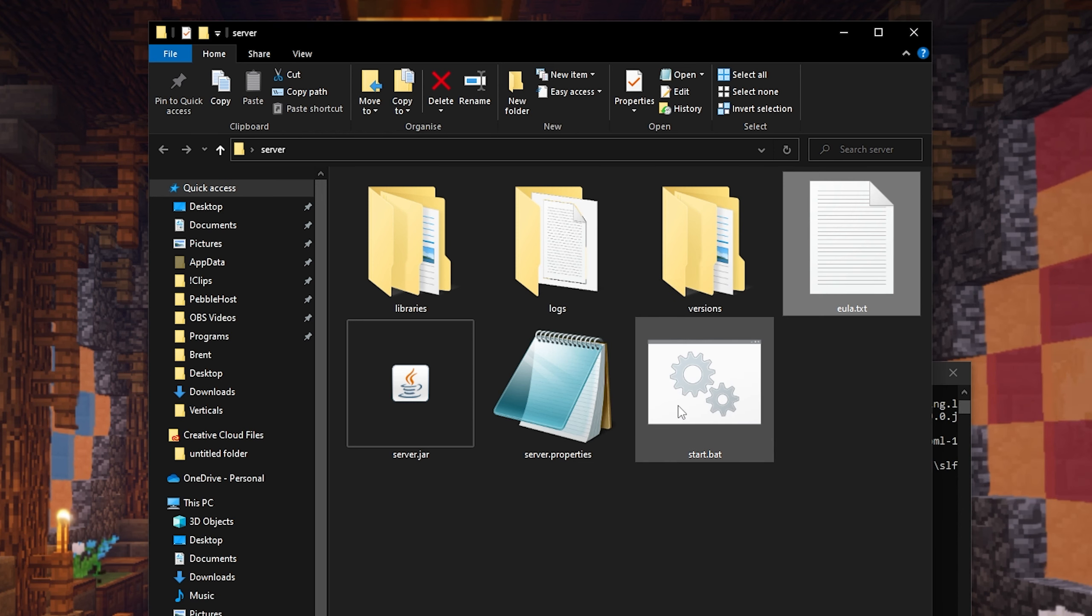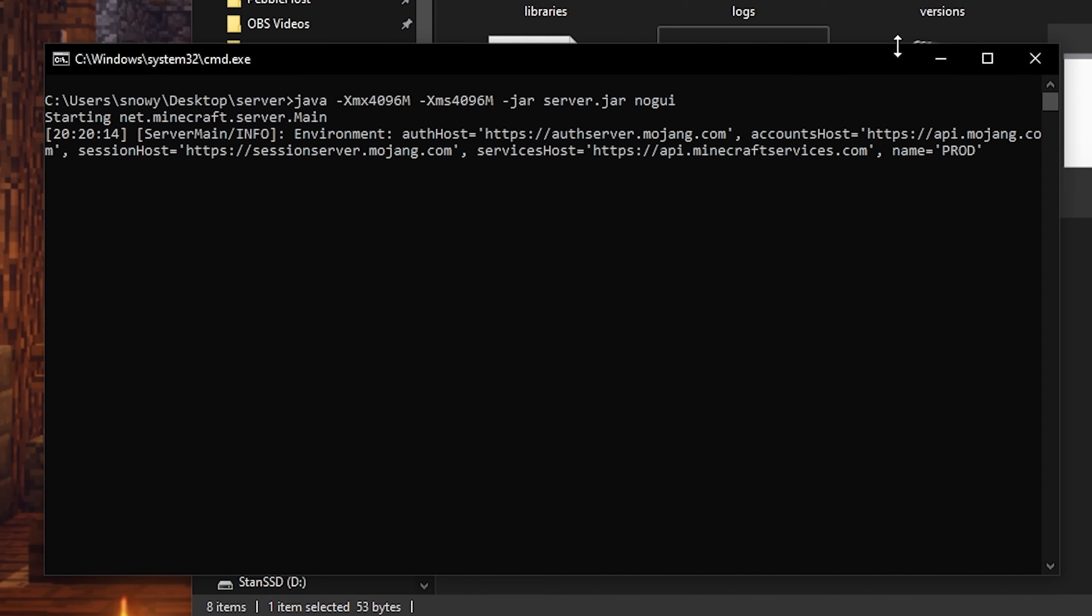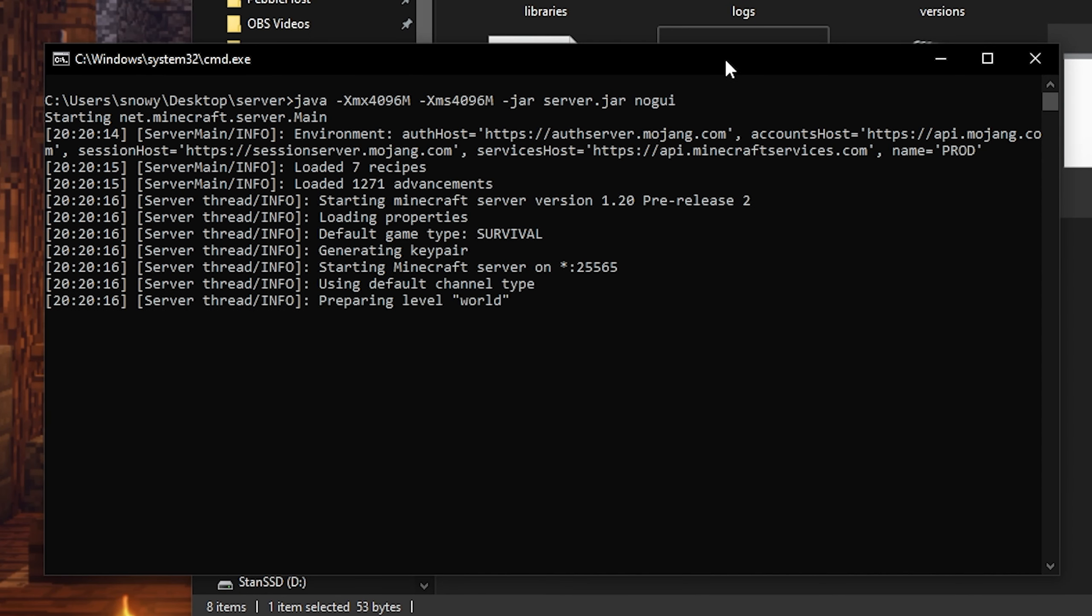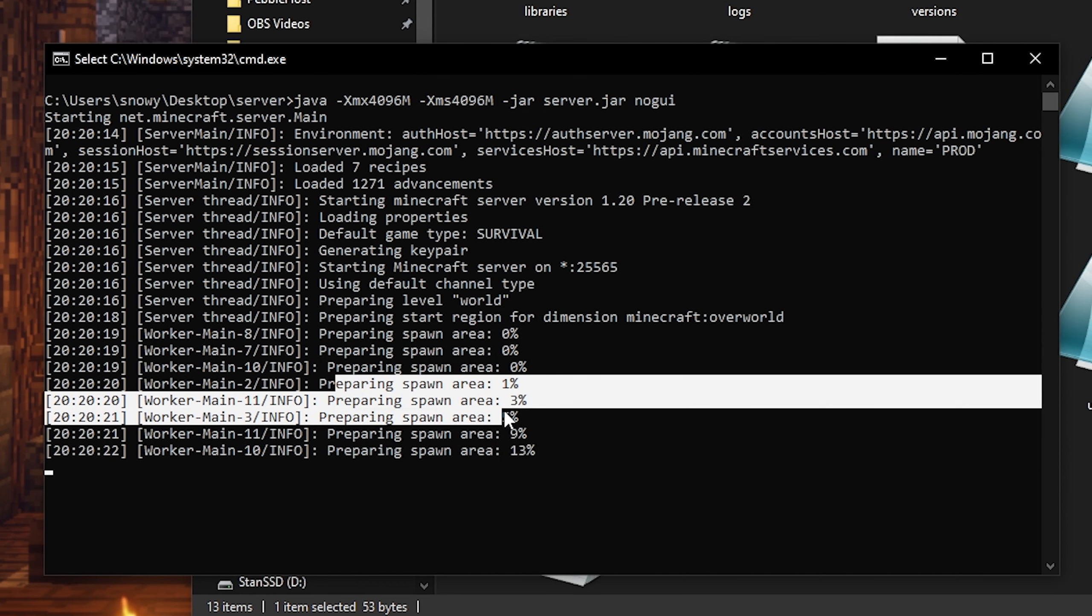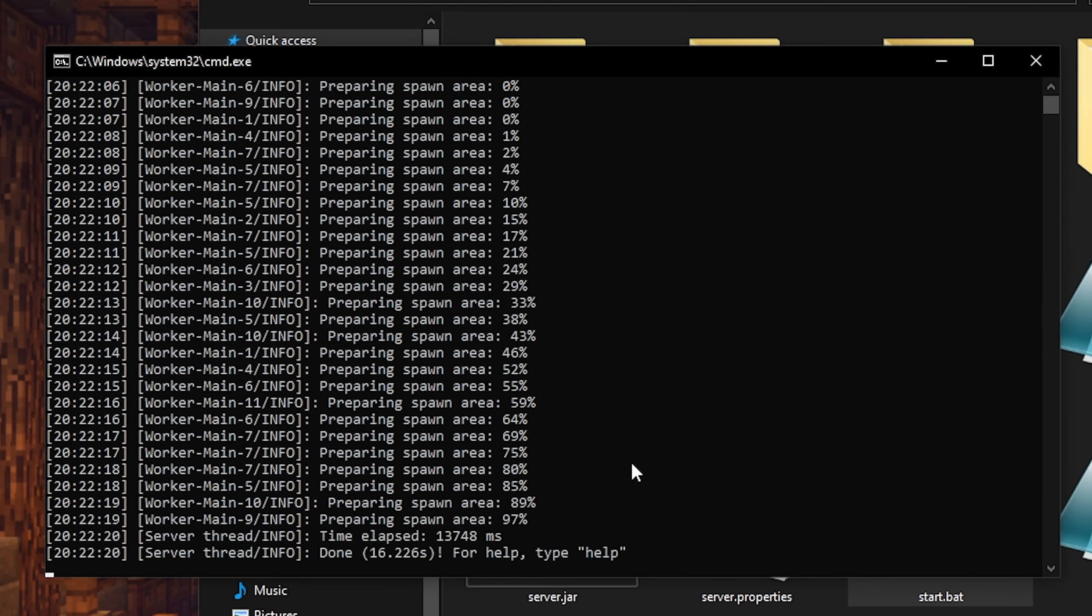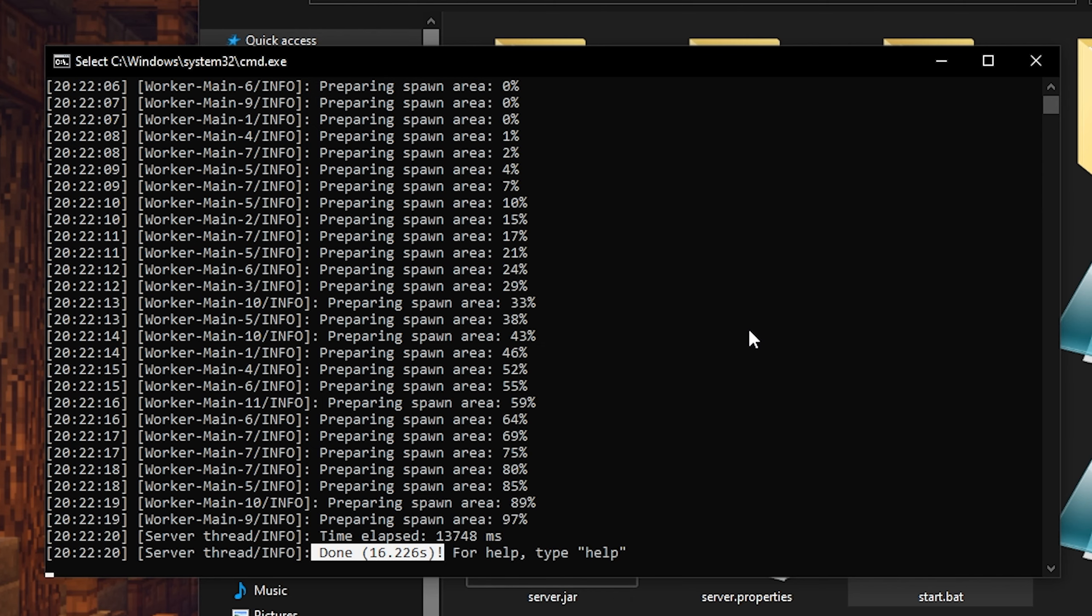And now once again, we're going to run our start.bat file. And now our server is actually going to start up. So you can see it's preparing the level world, and it's currently generating the spawn area. And then once it is complete, it should say done at the bottom. So now we can go ahead and open up Minecraft.